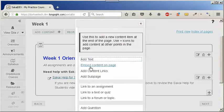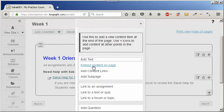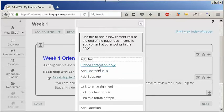In Add Content, we can also use Embed Content on Page to display images and videos, unlike Add Content Links, which creates links to files.